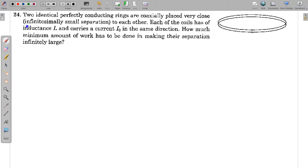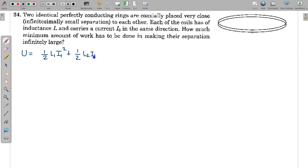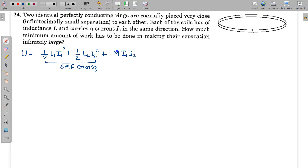This problem is based on the total interaction energy of the two-coil system. From electromagnetic induction, the energy for a two-coil system can be written as two self-energy terms — ½L₁I₁² and ½L₂I₂² — and a mutual energy term M·I₁·I₂, where M is the mutual inductance and L₁, L₂ are the self-inductances of the two coils.